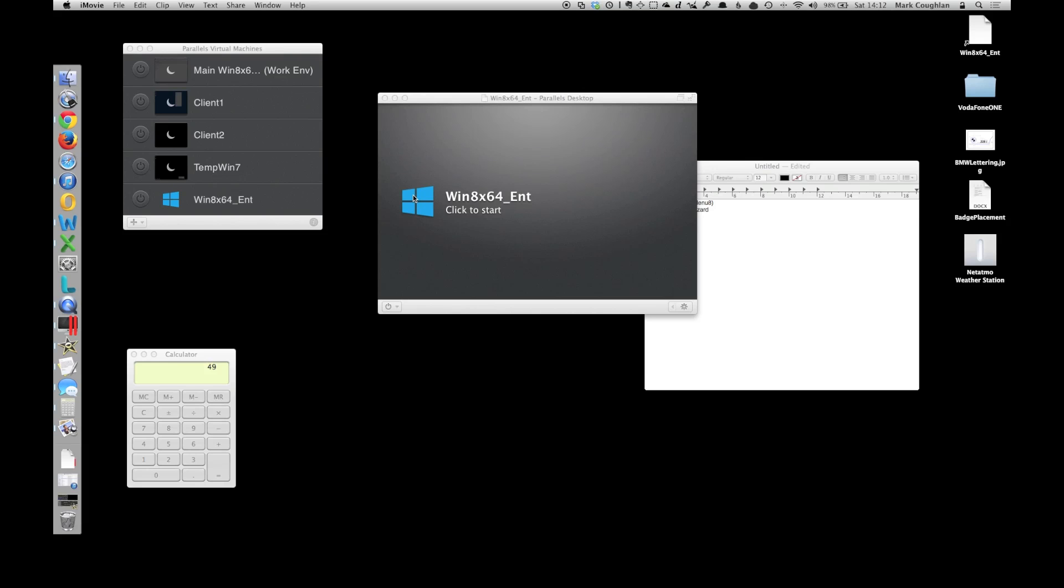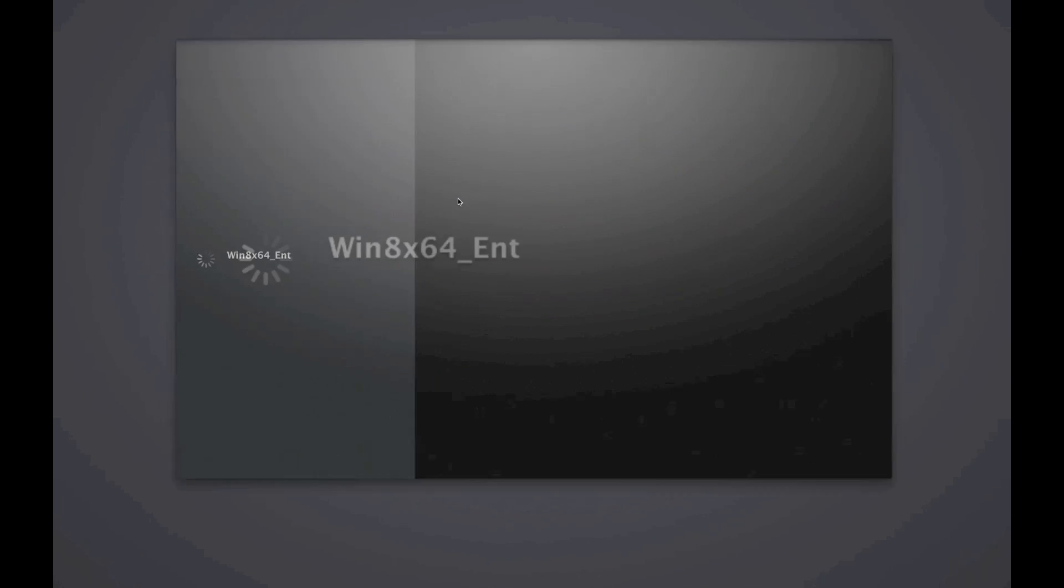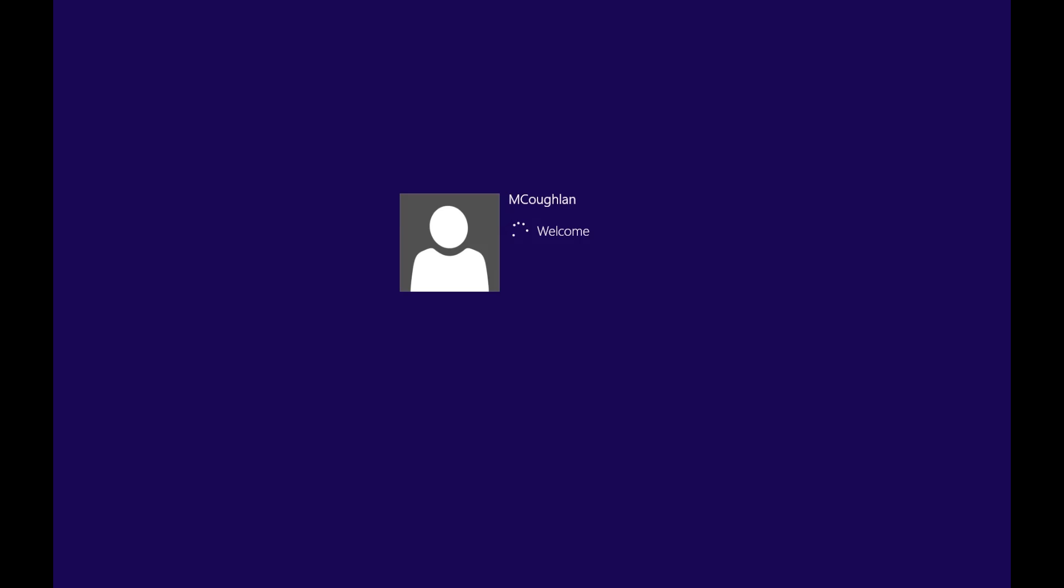There we go. So again, let's start the machine up and we'll have a look at that performance as well.